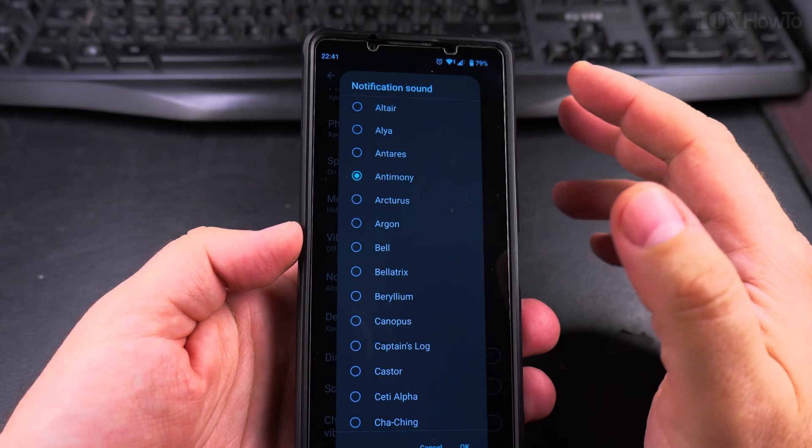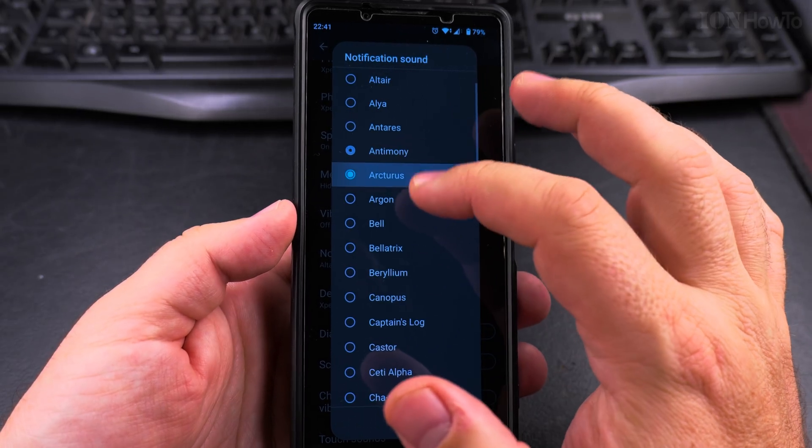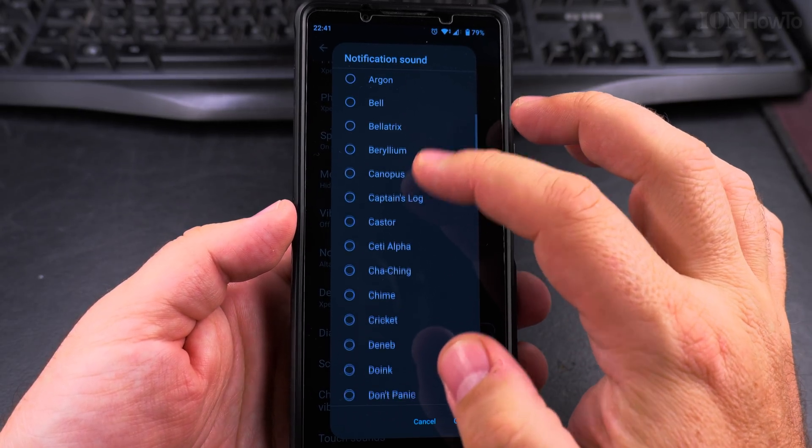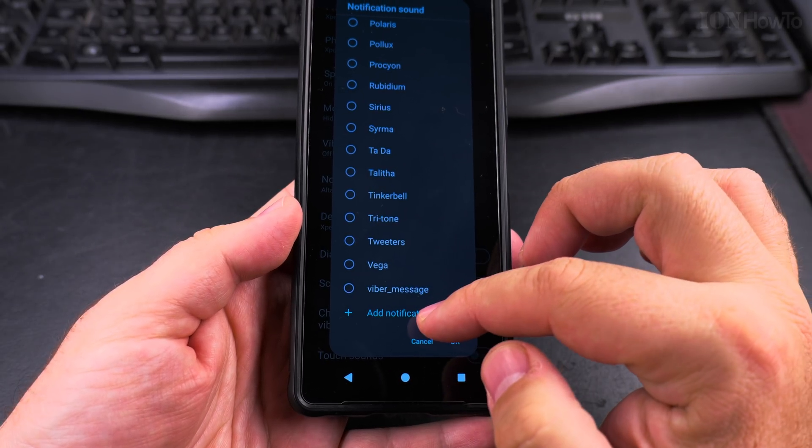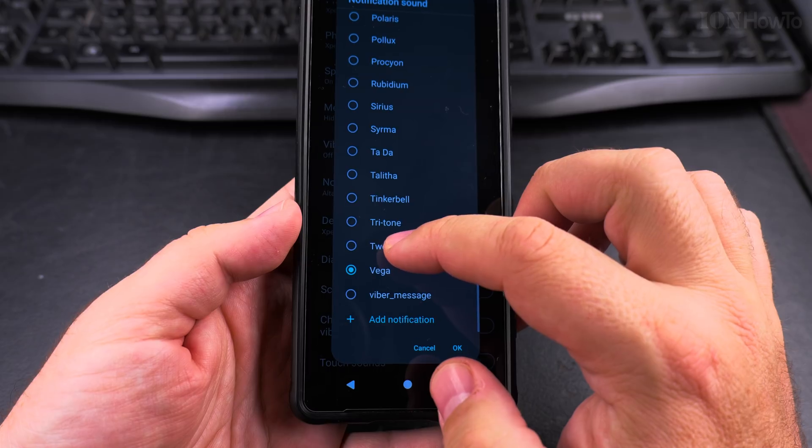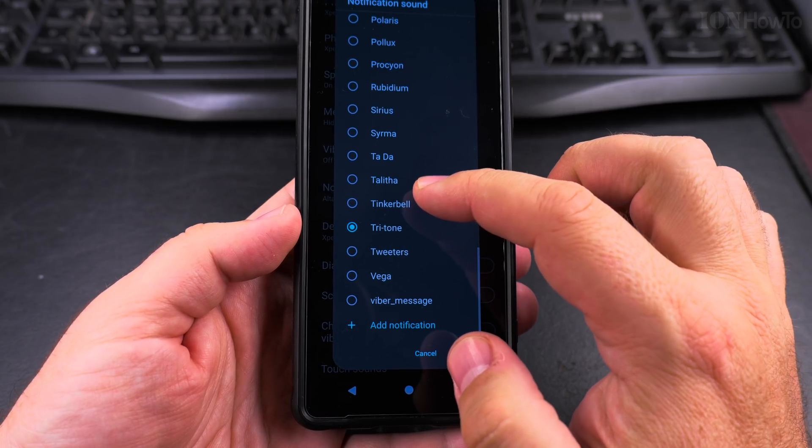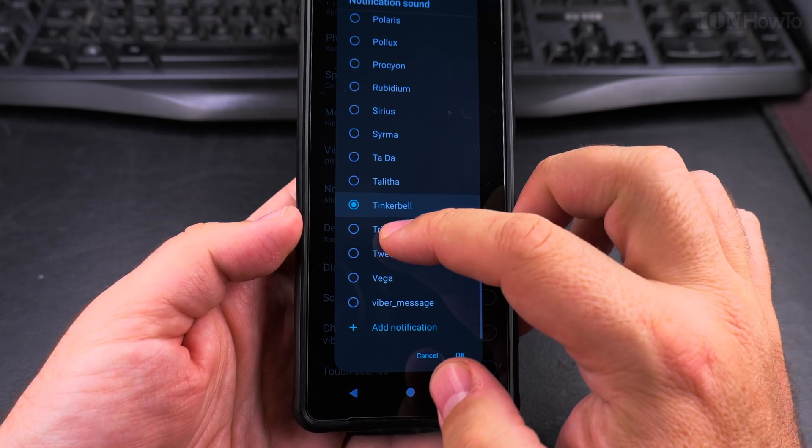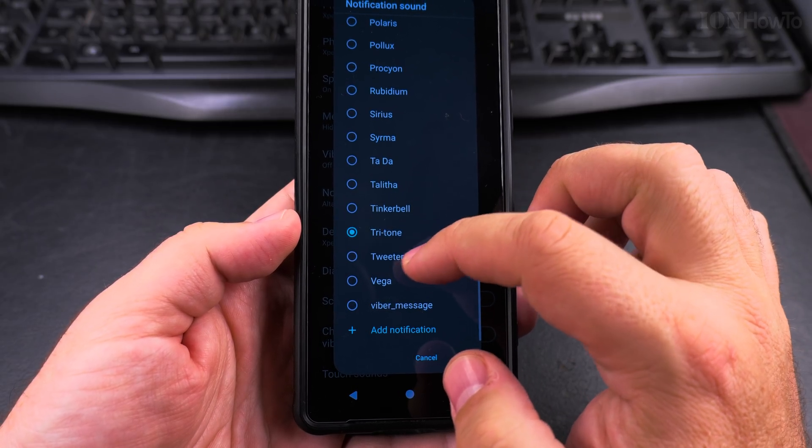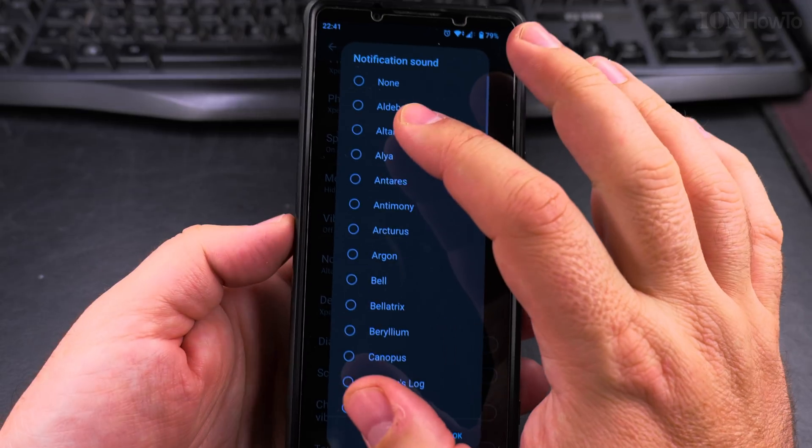You can change to most of the settings. You can even add a custom notification sound—that sounds like the iPhone, I think.